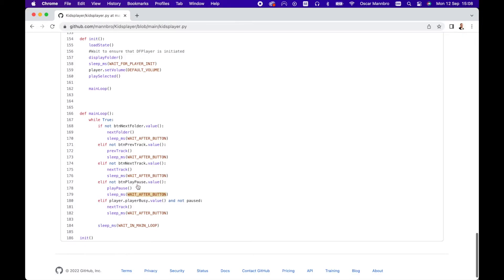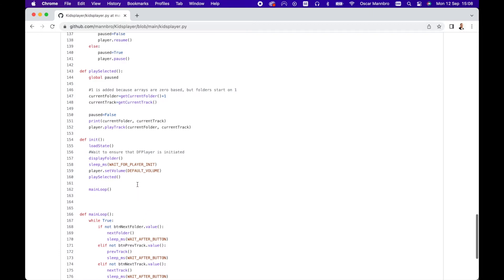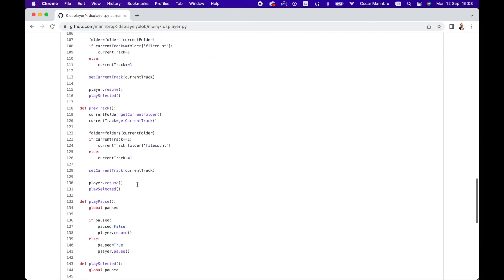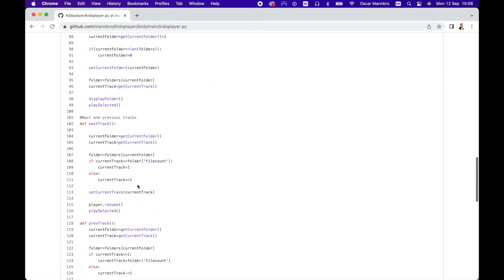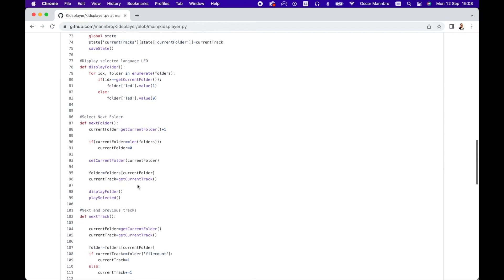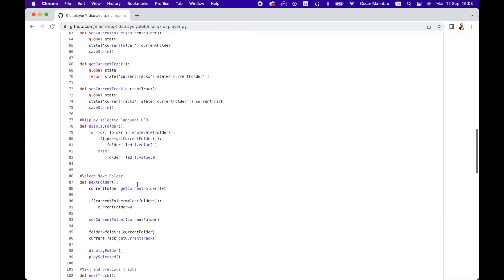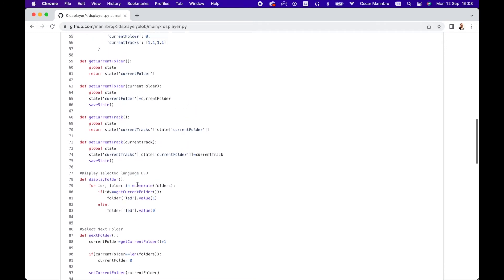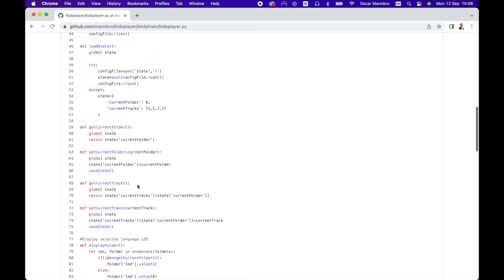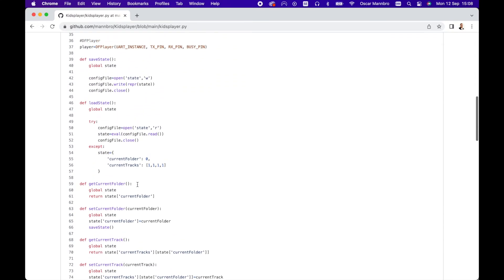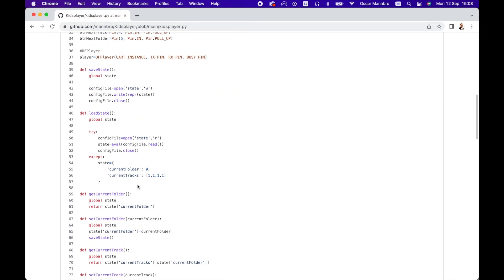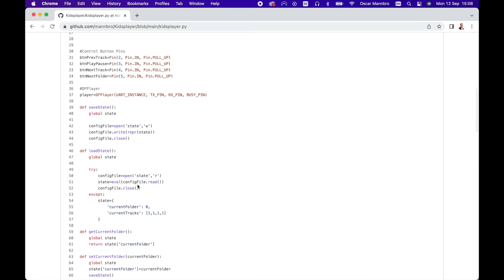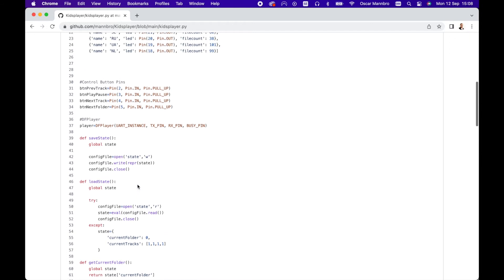Basically, this code listens to the buttons being pressed and then, depending on which button was pressed, tells the DF player what to do. At first the code only stored the current track into memory, but I figured out in the early user test with my 18 months old toddler that the power button is very interesting to play with and it's really annoying to have the same song start over and over every time it's turned on.